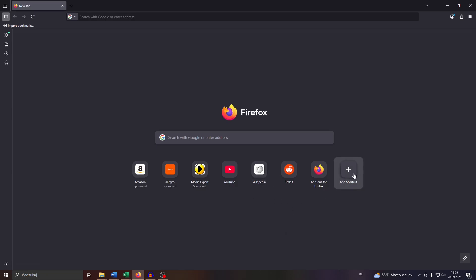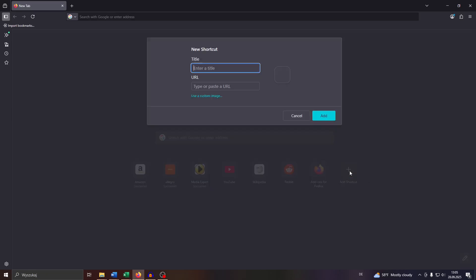So what you want to do is simply click on that shortcut button, and after that, enter the title here.